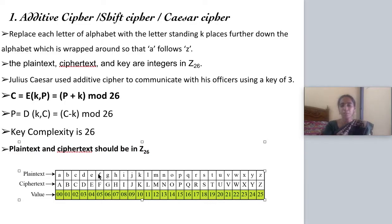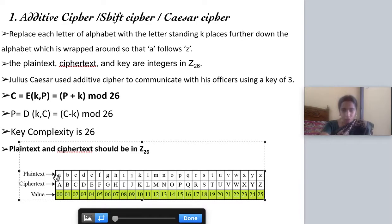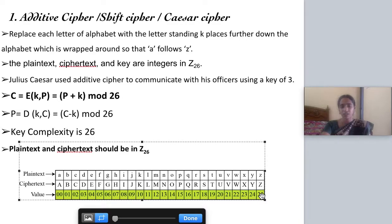You will be having the plain text as a message. The first step is to convert the message into a number using the positional value table. For A, replace with 0; B with 1; C with 2 — continuing like this up to Y which is 24 and Z which is 25. Based on this table, you convert the alphabets into numbers. This is the first step.